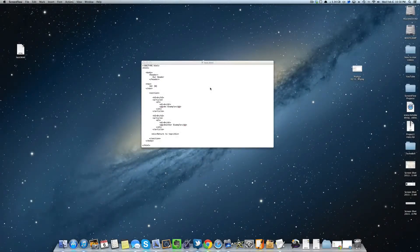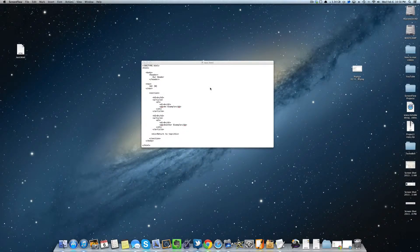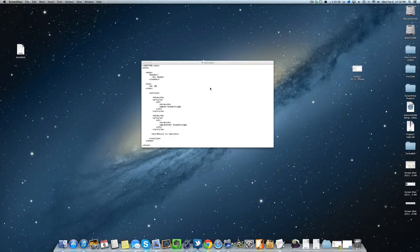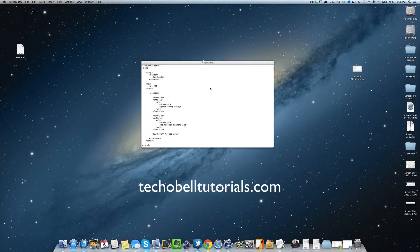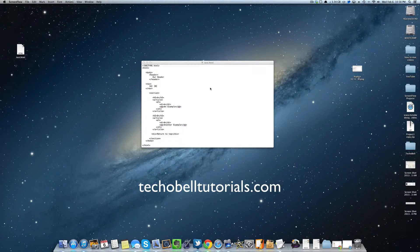Hey what's up guys, we are now on section 2.0.2 of developing your website with HTML5. This tutorial is brought to you by techobeltutorials.com. Let's go ahead and jump right into it.